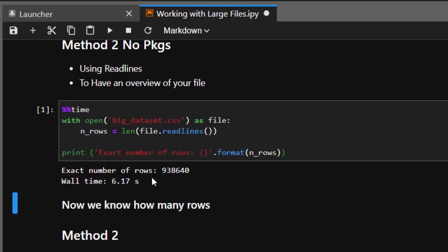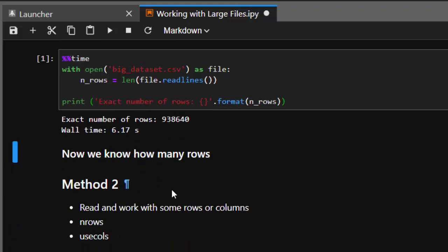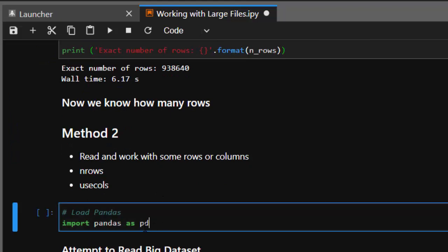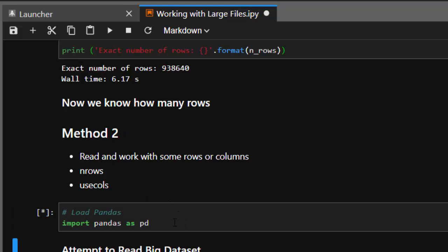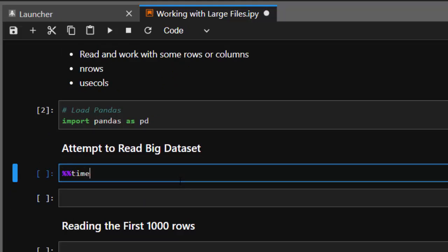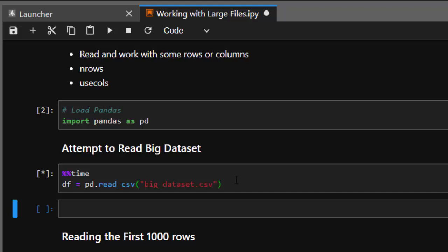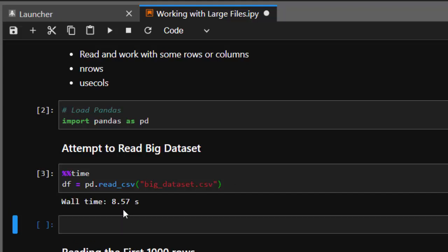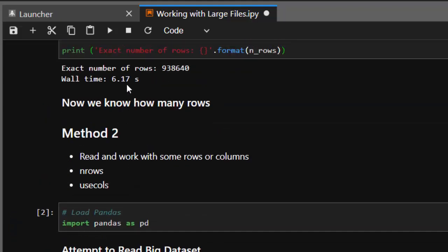Since we now know the number of rows, we can read them in batches — maybe thousands or hundreds at a time — or read them by columns. First, let's try a normal pandas read. Using time magic with pd.read_csv on our 100-megabyte big dataset, it took about 8.5 seconds. We could use a one-terabyte file, but for this short tutorial we'll stick with 100 megabytes.